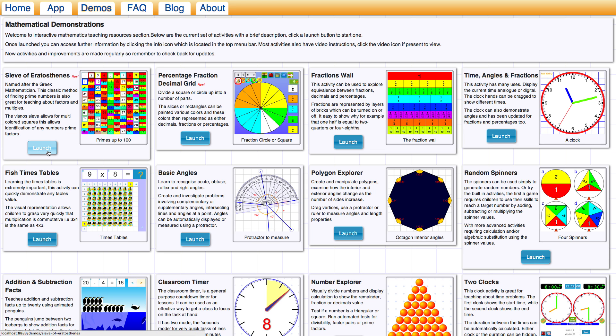This particular sieve also has many other features which you can use for teaching other areas around factors and multiples. So we'll talk about that in the video as we proceed. So let's launch the activity which can be found on the demonstrations page of the site.